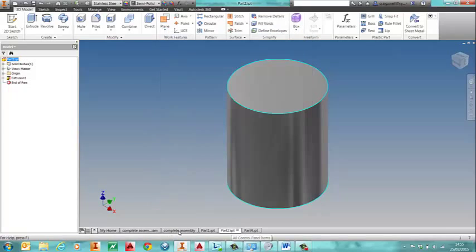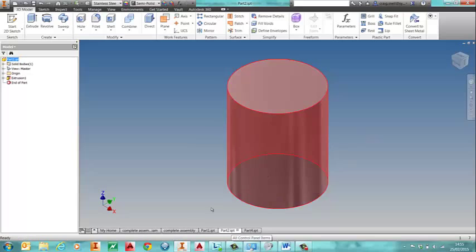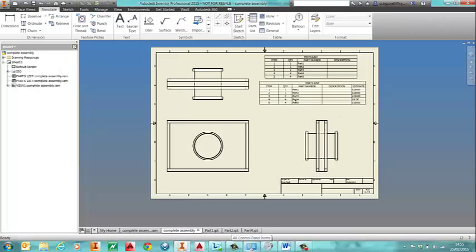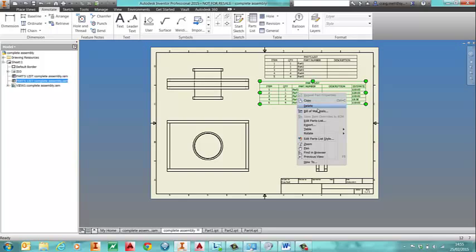So back into the drawing here. And again we're going to create a new style for this. So I'll edit my parts list style.